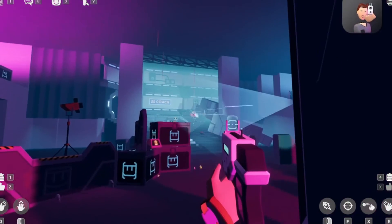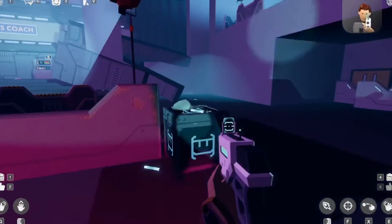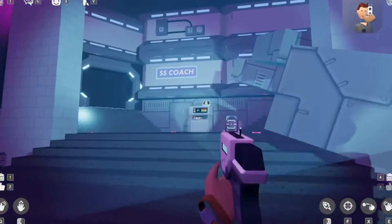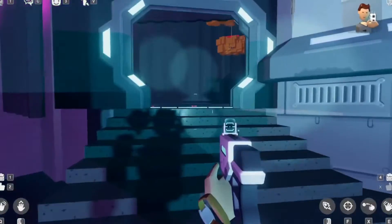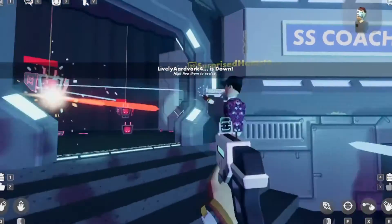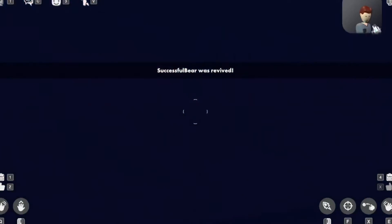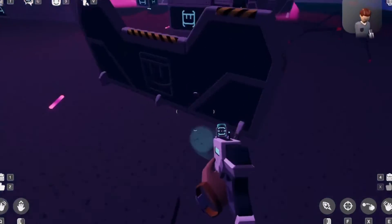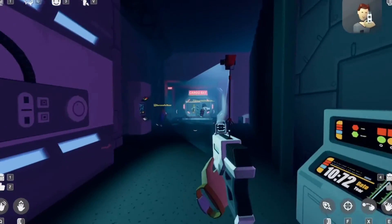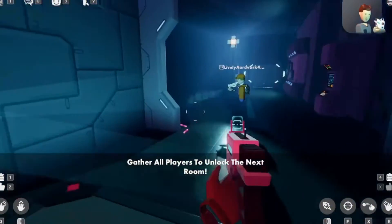It's like those rides at Disney World or something. Alright let's go, boys. This is actually pretty fun. Take cover! Revive, revive. There we go — Successful Bear was revived. Cargo bay, let's go busters. Gather all players. I don't like — isn't friendly fire off? Or is it on? Oh wait, I gotta dodge and deflect? Roblox?